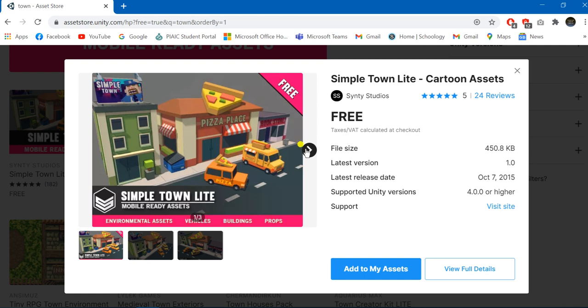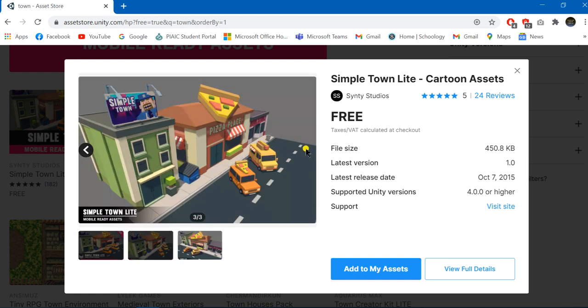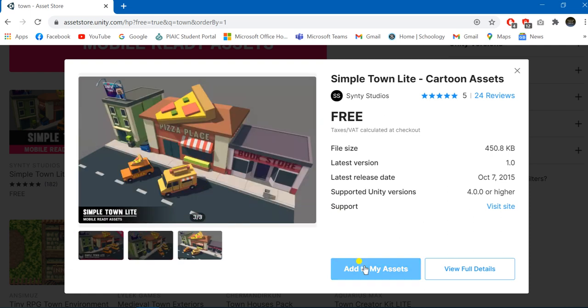So I'm just going to select this asset because I think this is nice for me. Yes, that's wonderful. I'm just going to add it to my assets.